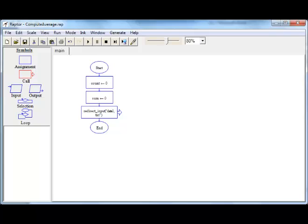We need to read the input numbers one by one until there is no more input. We have to read a number, accumulate sum, add one to count, read a number again, add that number again to sum, increment count by one, and keep on doing this until there are no more numbers. We are going to execute the same piece of code many times until there is no more input. The same piece of code is going to be repeated over and over again. For that, we need what is called a loop.